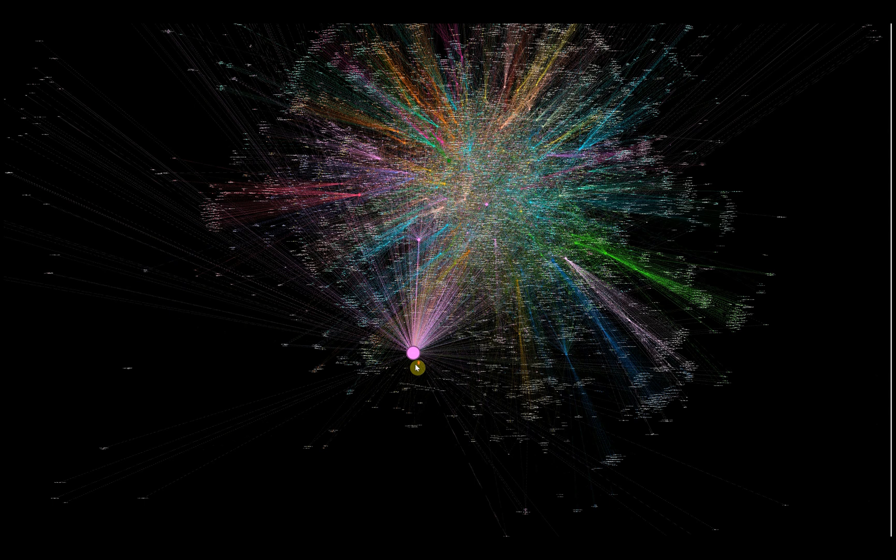After parsing, GraphRag created the following knowledge graph. To orient you, each node represents an entity, and the size of each node is relative to the number of nodes it is connected to.